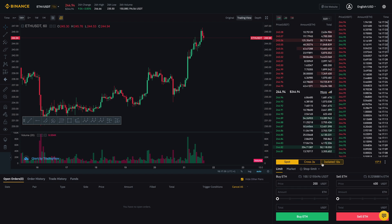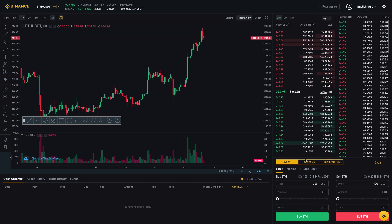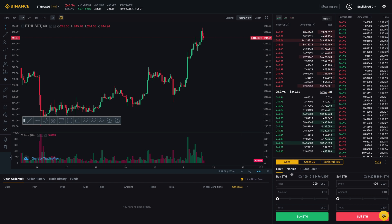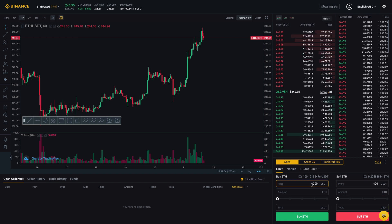So there's Spot, Cross, and Isolated. They're all a little bit different and you might be confused as to what those are, so in this video I'll be breaking down the differences between these three and some of these functions over here. I'm going to do that for both the buy and sell side.